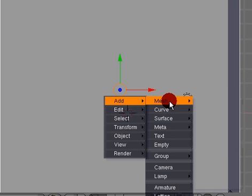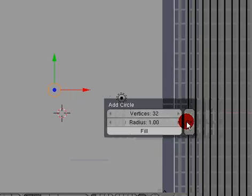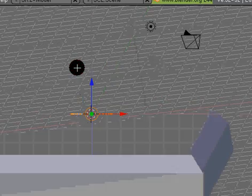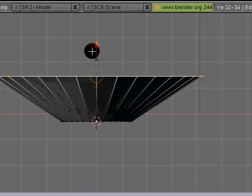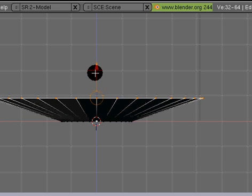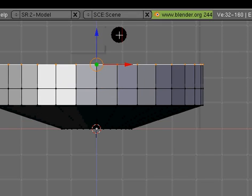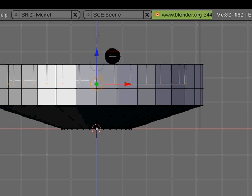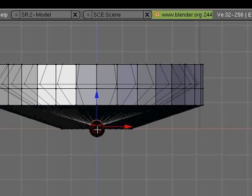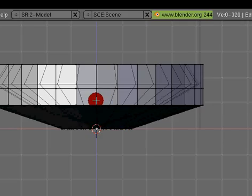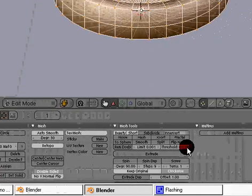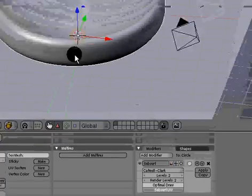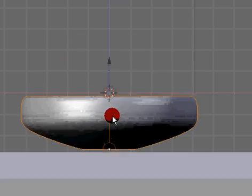Now I'm going to add a circle. I'm just going to model a quick ball as before. Remove the doubles. I'm going to set it to smooth and add a subsurf modifier. Now I'm going to bring it down to our plane.